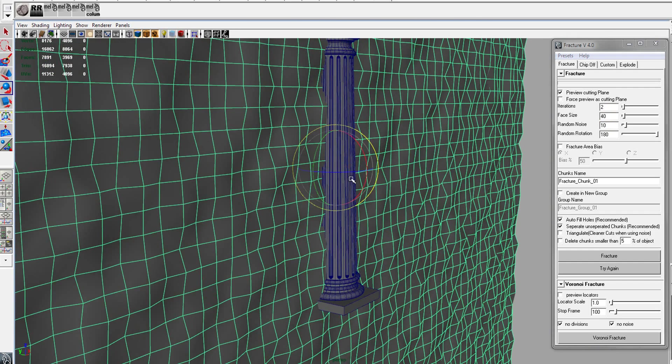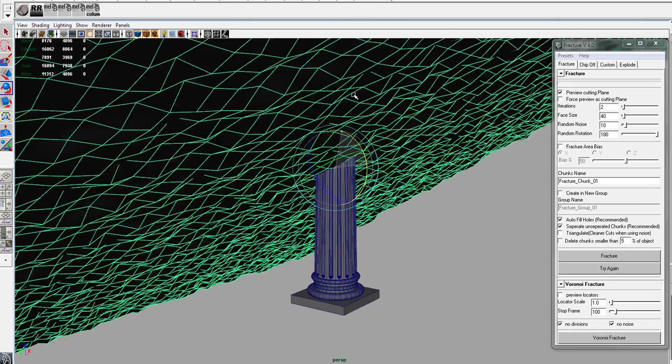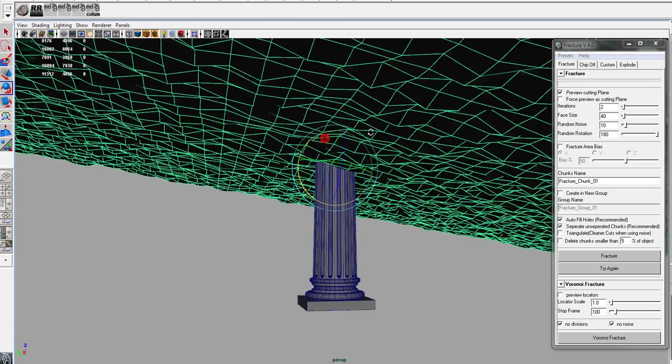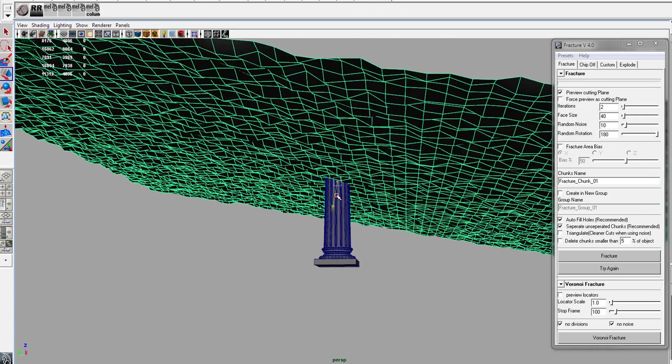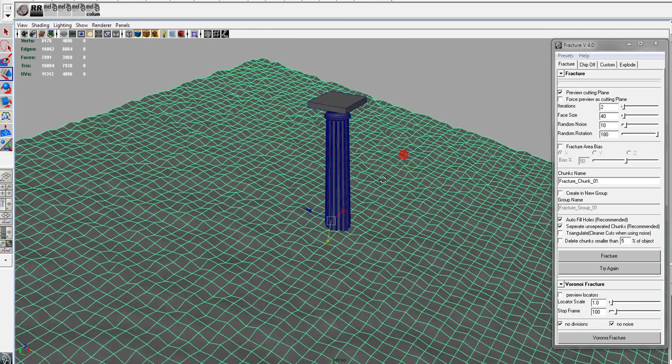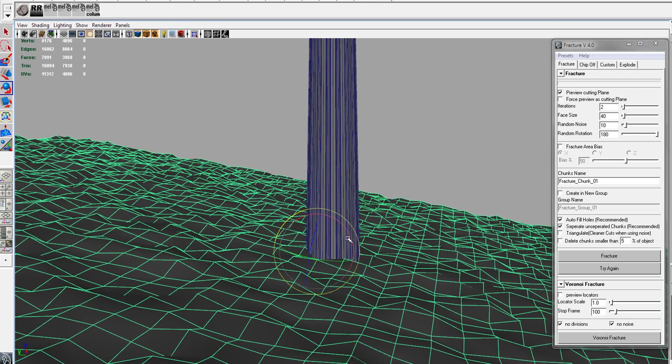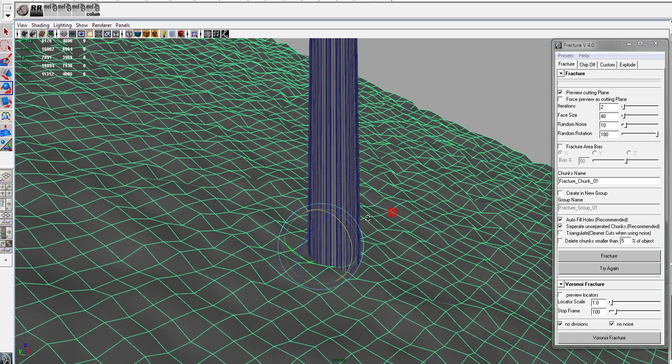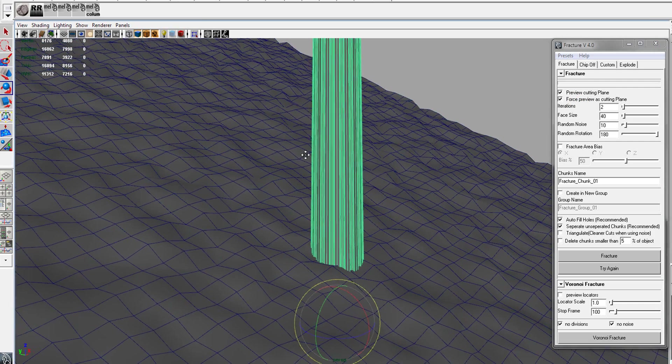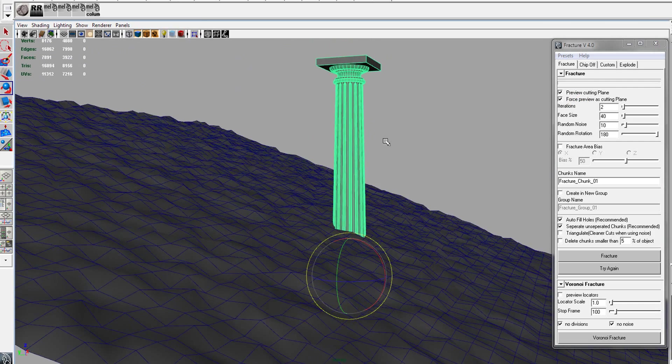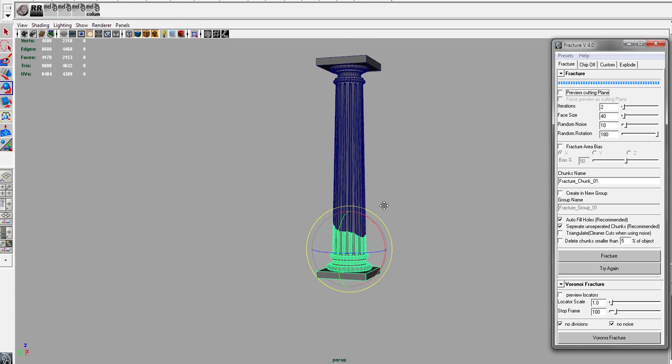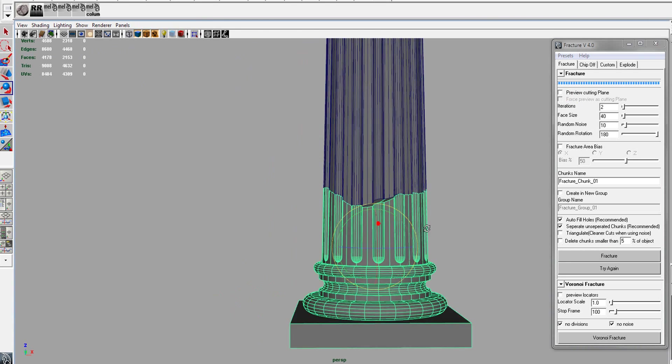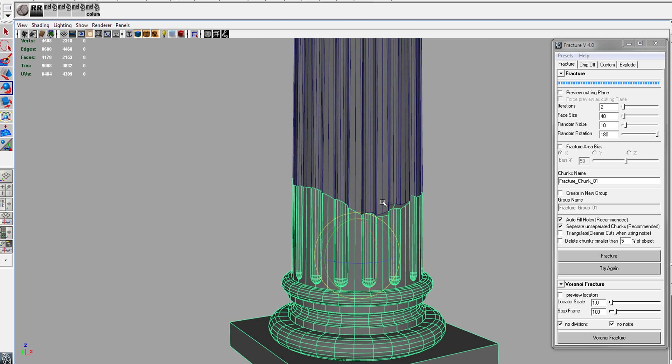So one feature I've added is being able to fracture at a certain location. So if you adjust the position and rotation of the cutting plane, you can force preview as the cutting plane and hit Fracture. And you will see that it has cut it where the fraction plane was located.